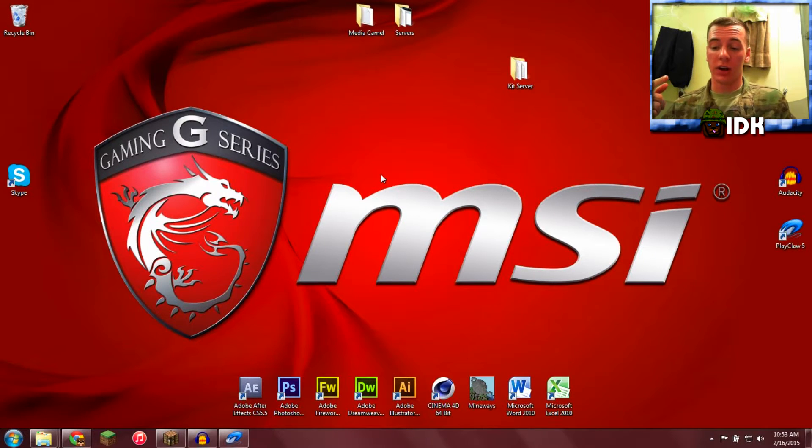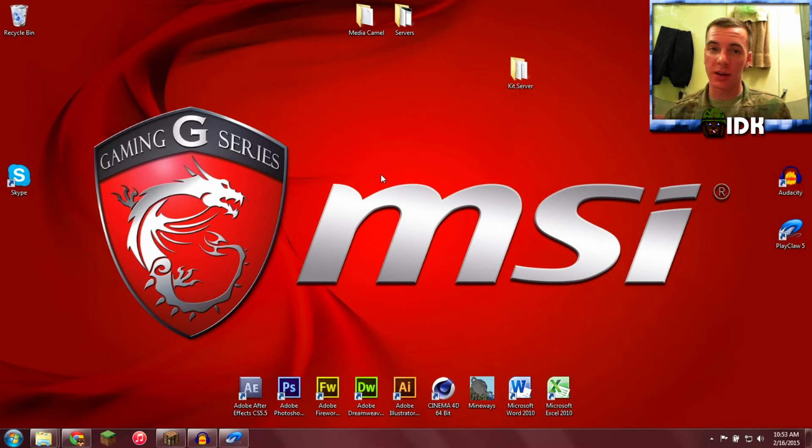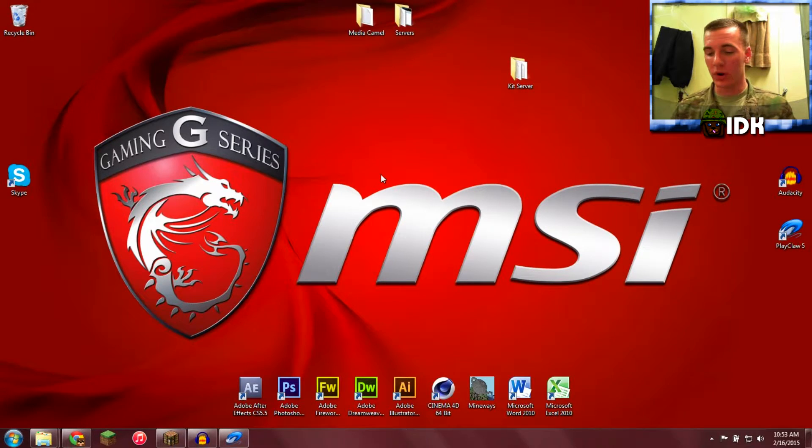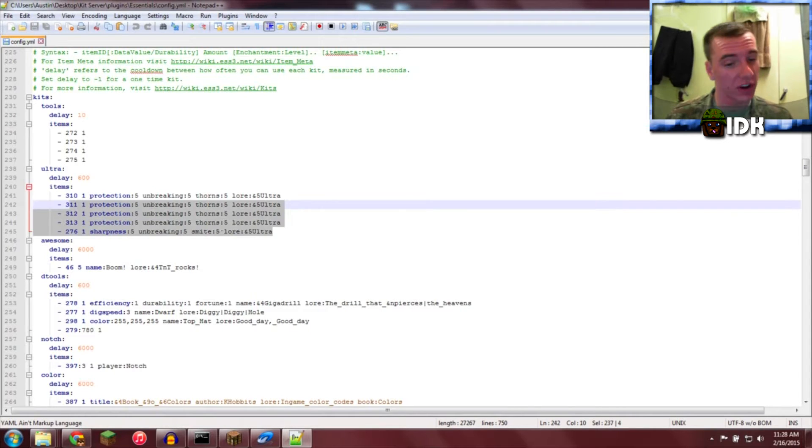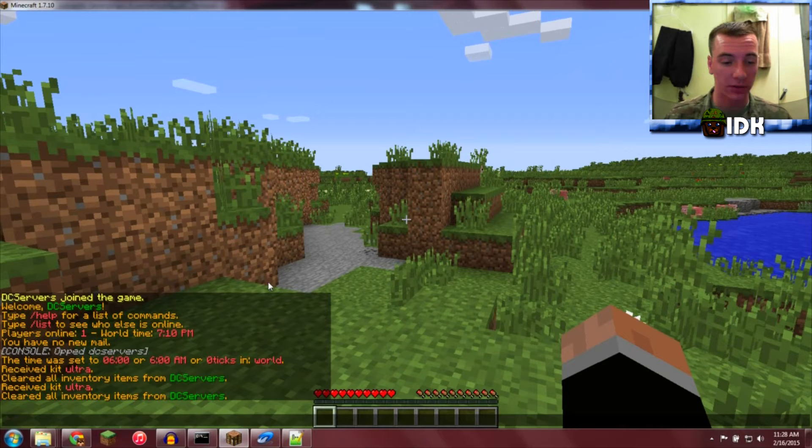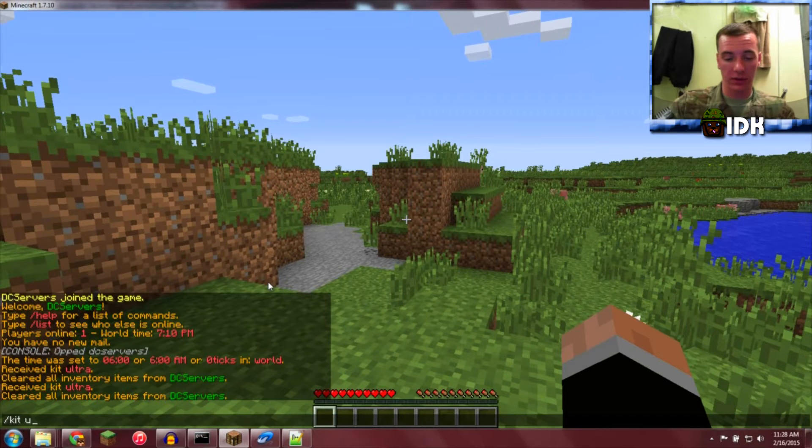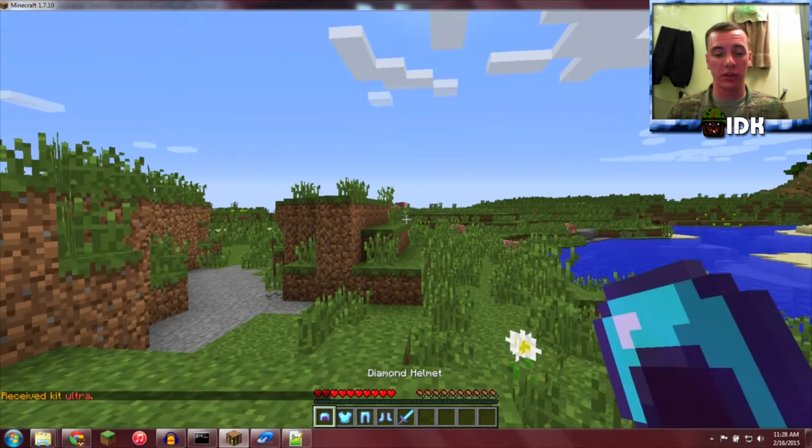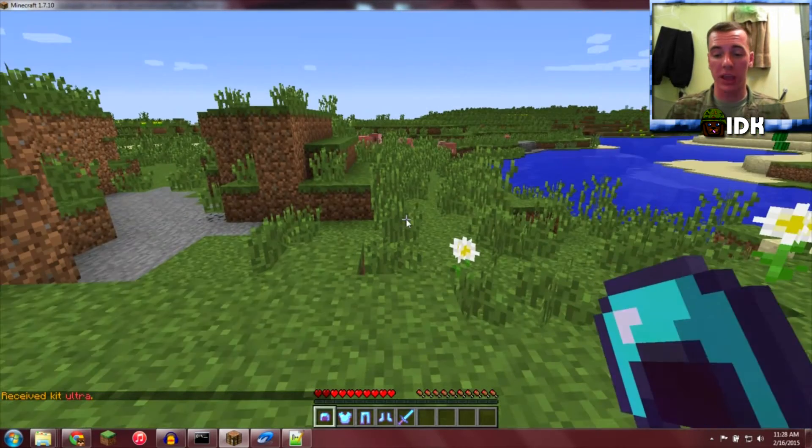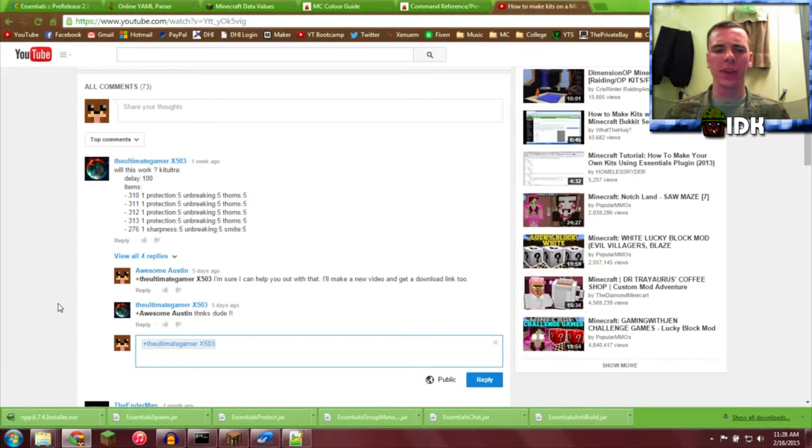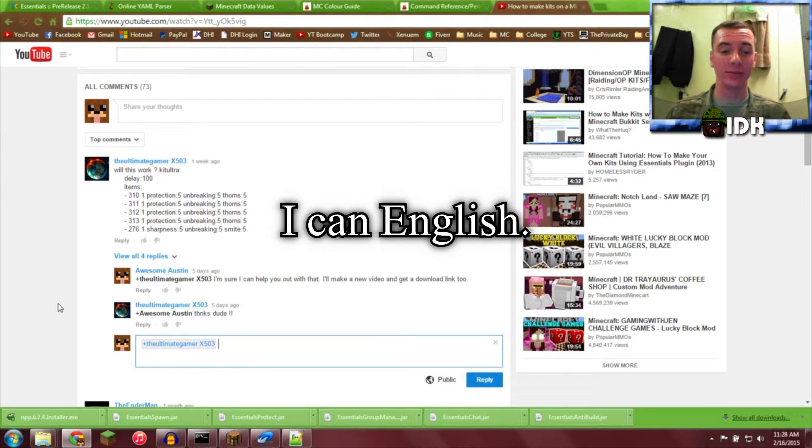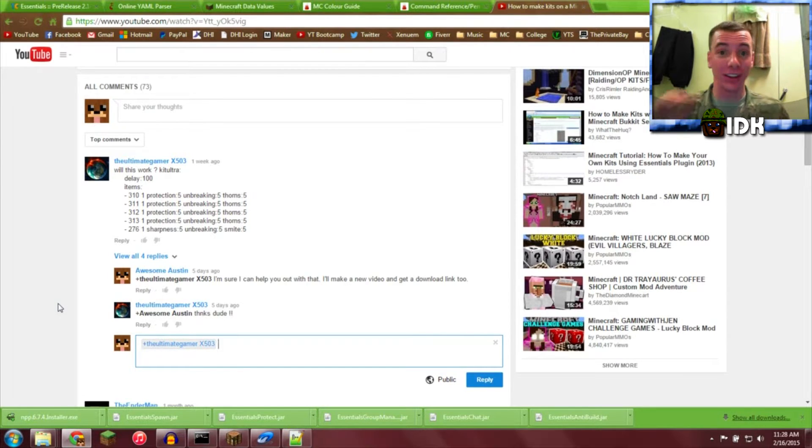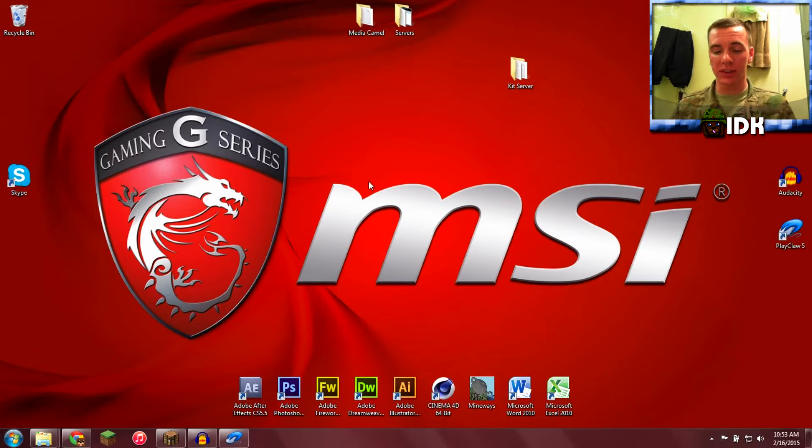Next, I want to go ahead and say check the description. I'll have the download to this kit if you need it, if you want it. This is the kit right here, so you can check it out. Kit Ultra, this is made for the Ultimate Gator Gamer, Ultimate Gator X503. And now we're going to continue.